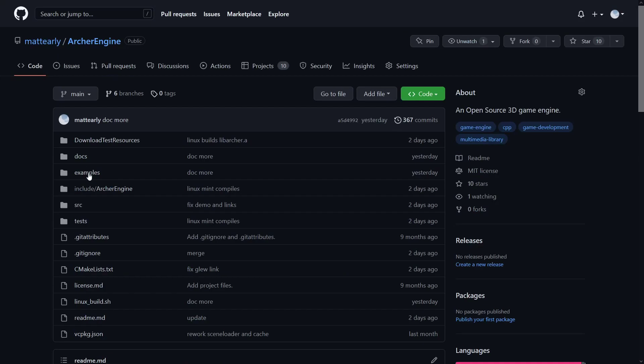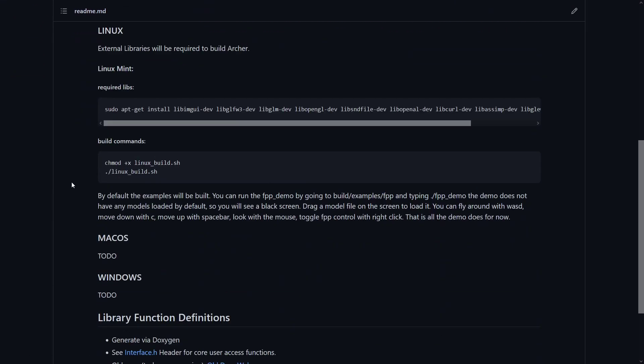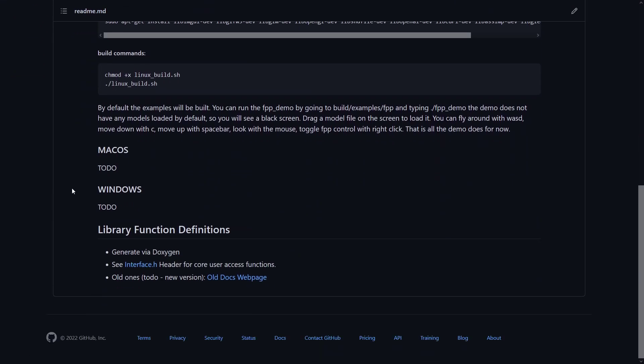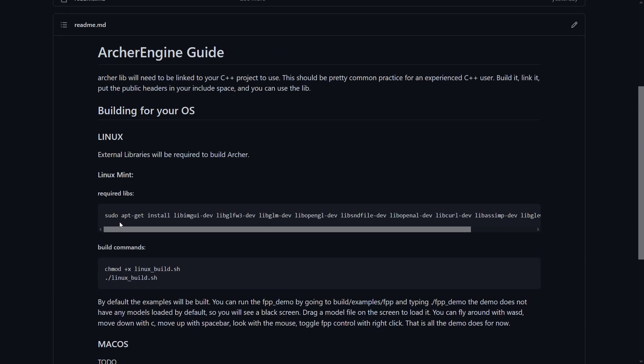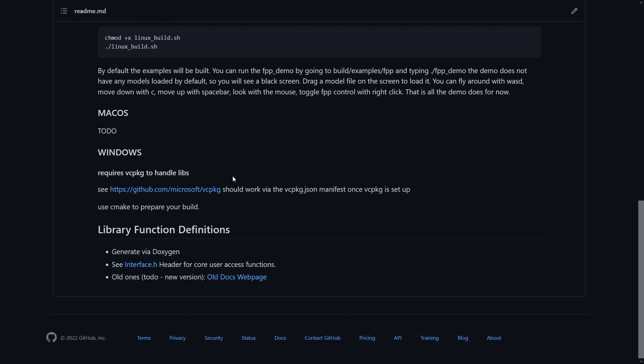There are some new instructions for using. They're not perfect. If you want to update them, you can. That's supposed to have some data there. Must have not got merged. Yeah, there's some Windows instructions.